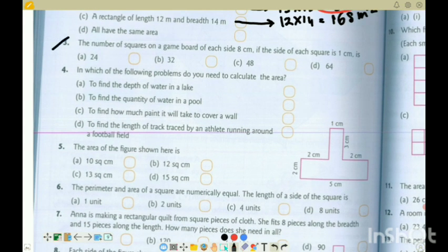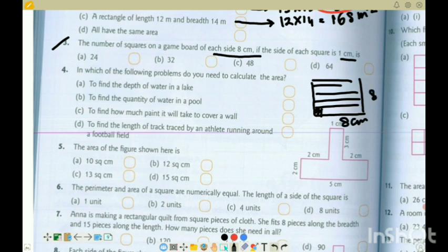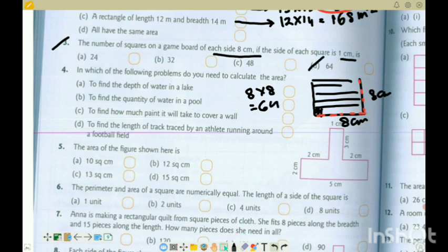Question 3: The number of squares on a game board where each side is 8. If the side of each small square is 1 centimeter, the game board is 8 centimeter into 8 centimeter — like a chess board. So the number of small squares: one side has eight, the other side has eight. Total number of squares will be 8 into 8, which equals 64. Option D is the correct option.